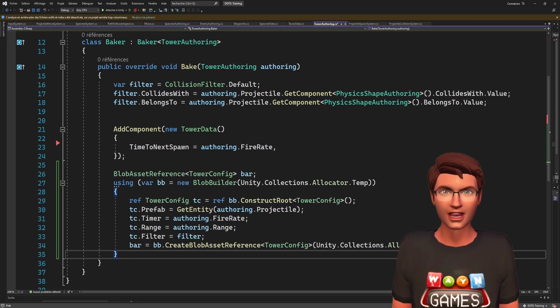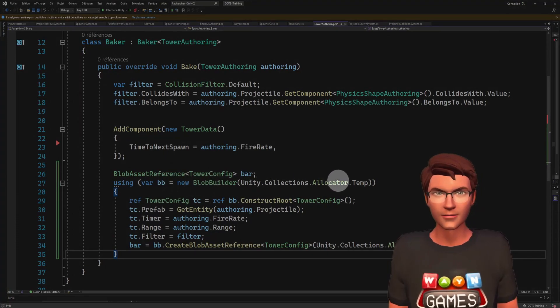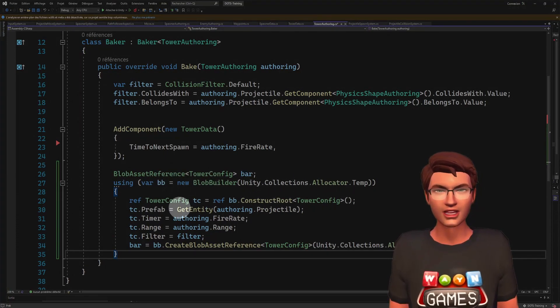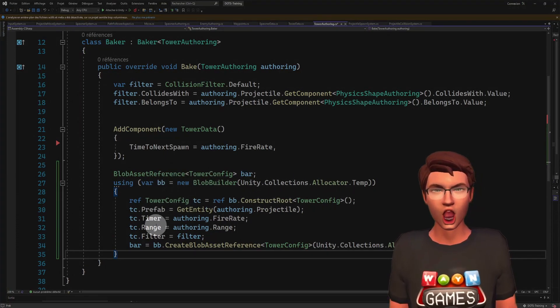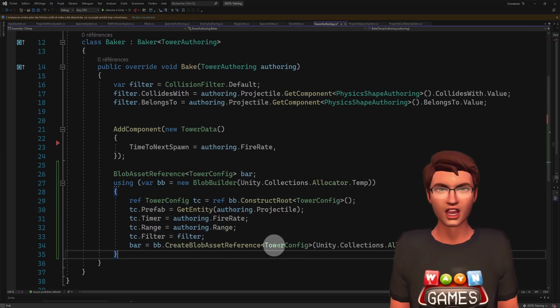We declare a blob builder, construct the route, assign the blob data, and finally create the reference.